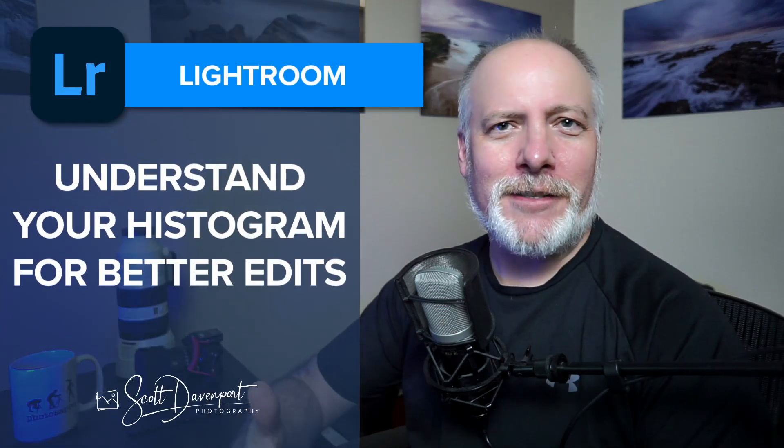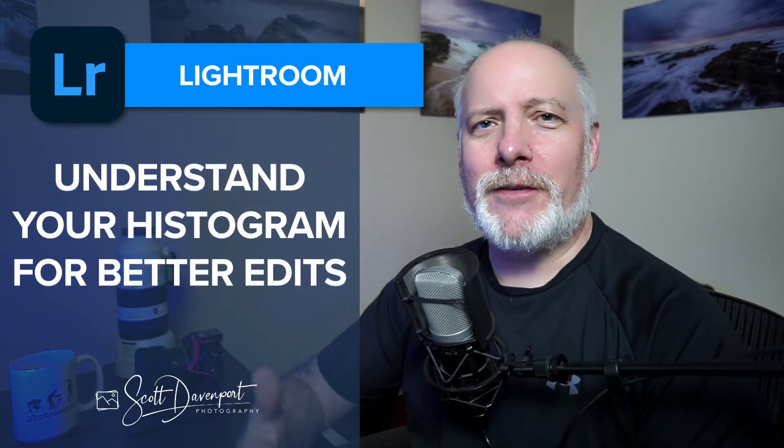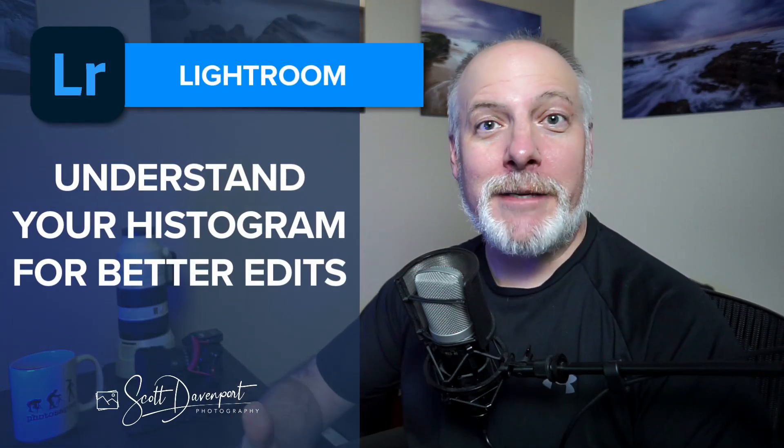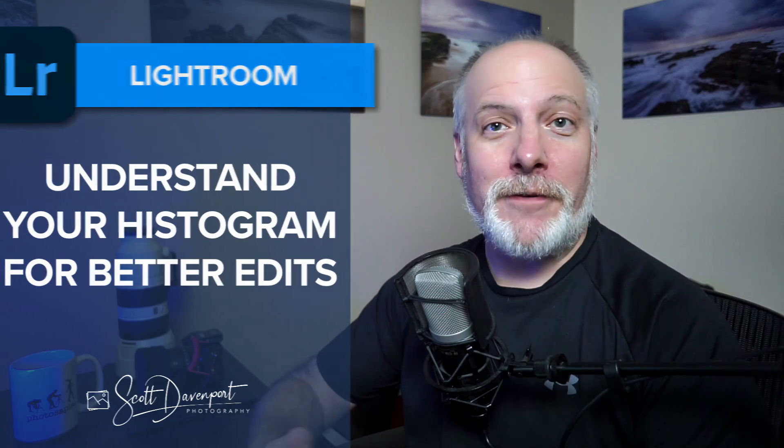Hey gang, Scott here. Quick video about the histogram and how it can suggest the types of adjustments you might need to make to your photo,